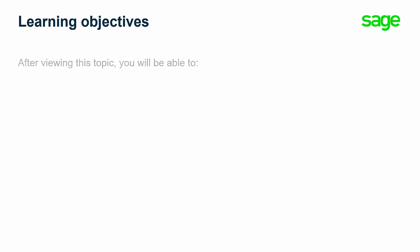In this video, we will show you how to create a backup using the Database Dump utility.